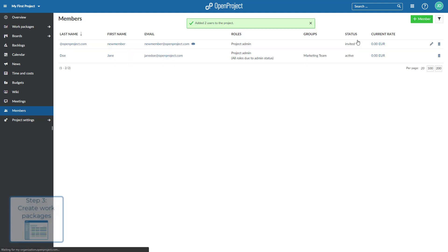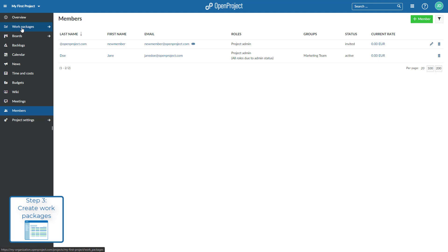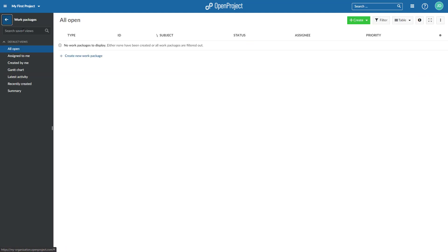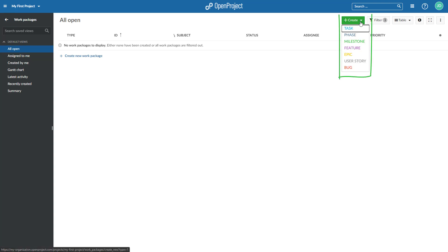Third, add your work to the project in the Work Packages module. This can be anything you want to track within a project, for example tasks, features, bugs, user stories, risks, or ideas. You can create new work packages directly from the list, or you can choose Create and select the type of work you want to add.